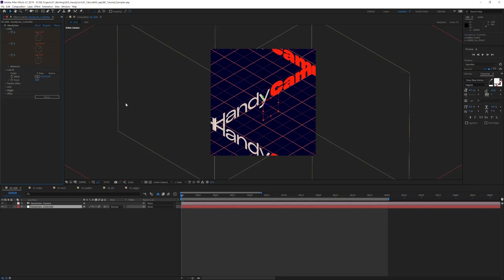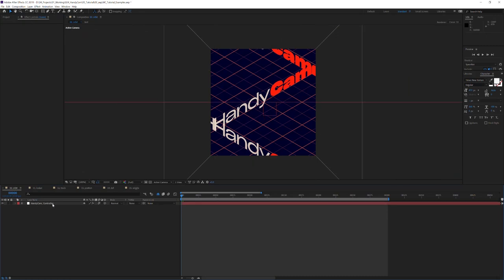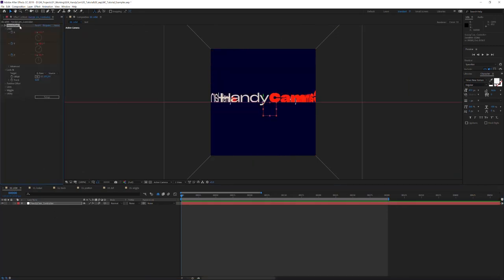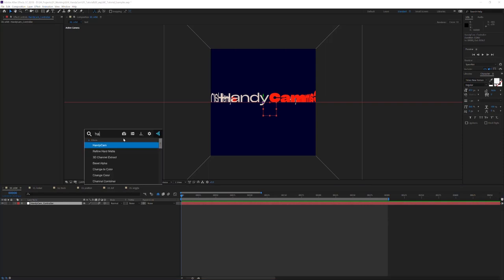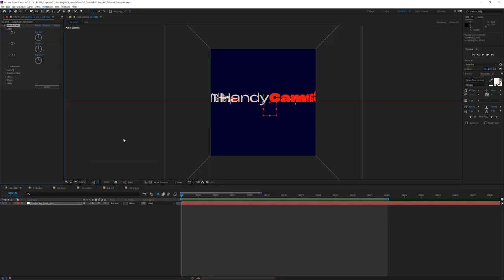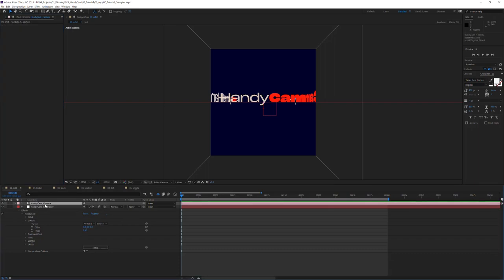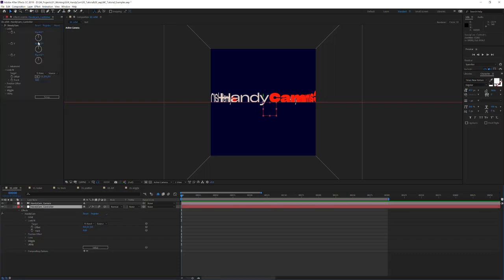Starting with the first thing you should do whenever you are using Handycam: if you don't have an already set up controller, you want to apply the Handycam controller effect and then hit this setup button. That will create a camera and a controller for you with all of your settings there and apply the expressions.